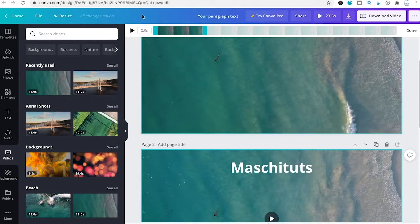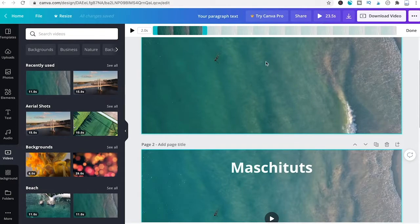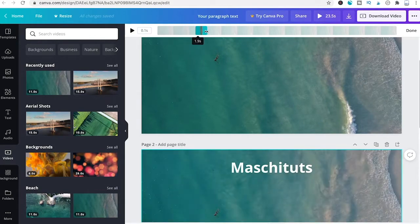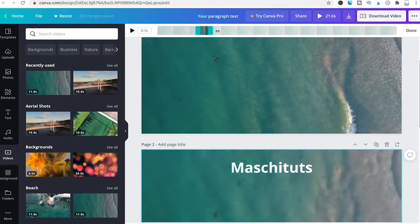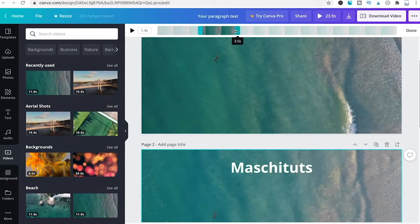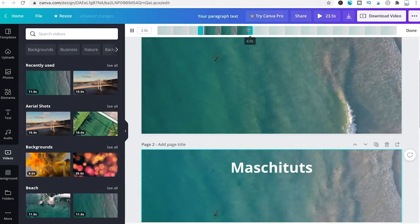For the second slide, make sure the video starts playing after two seconds and plays for another two seconds so we don't repeat the content from the first slide. Select the second slide, open the menu, set the start point at two seconds and the end point at four seconds.